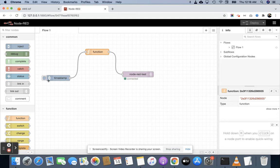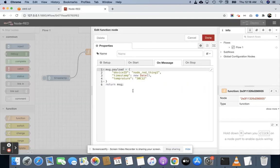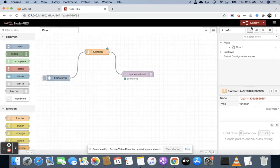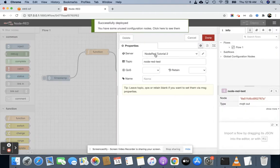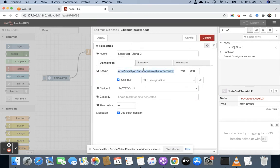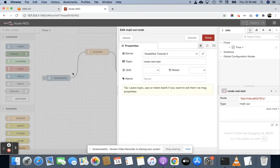You can see there is a timestamp inject node, a function node — I have not changed anything. You can see the function and I am using the same thing. It is connected and I am using the same IoT server endpoint URL and the same security certificates that I explained in my previous video. I am using the same topic and I am going to do the Node-RED test.